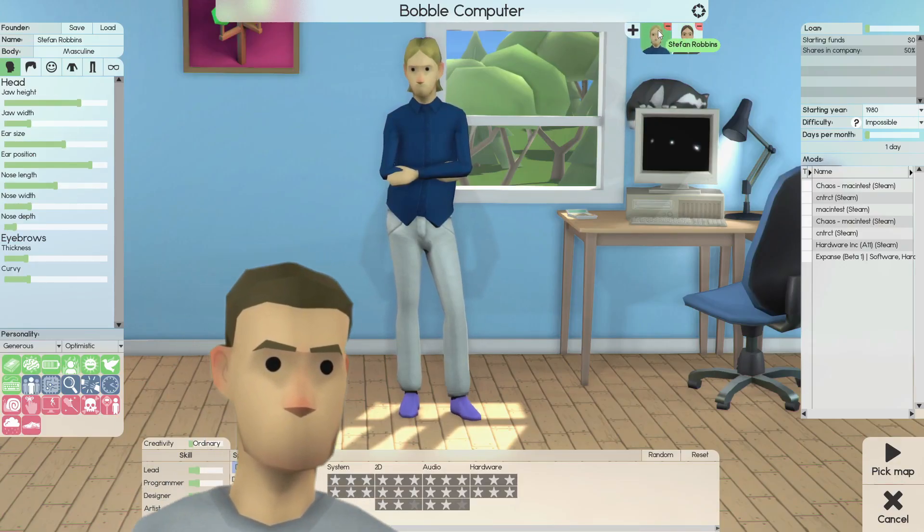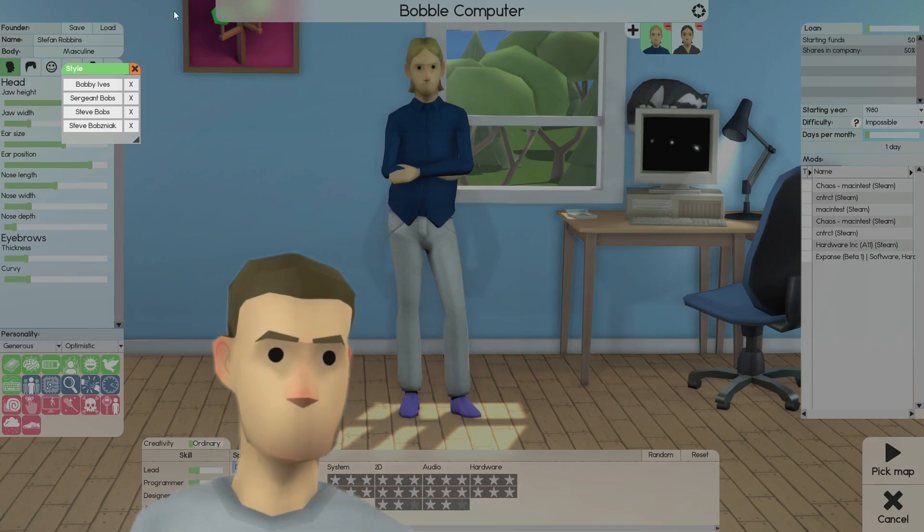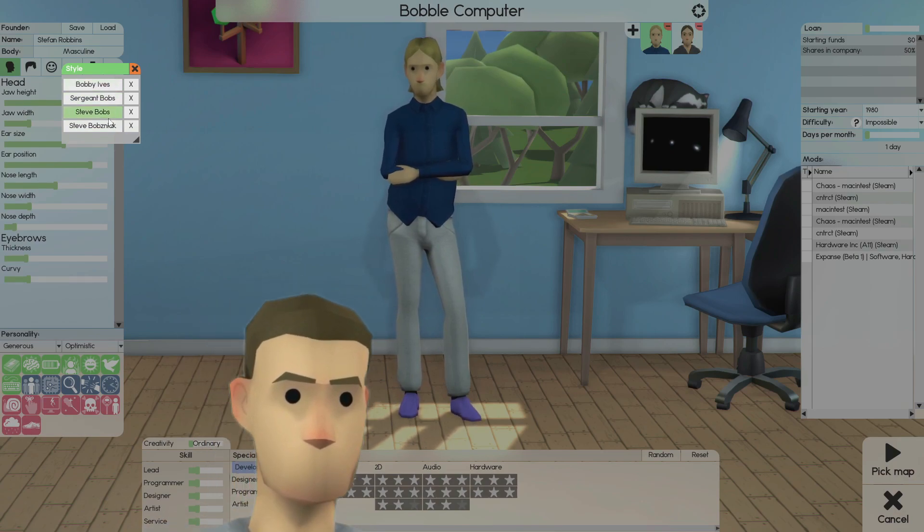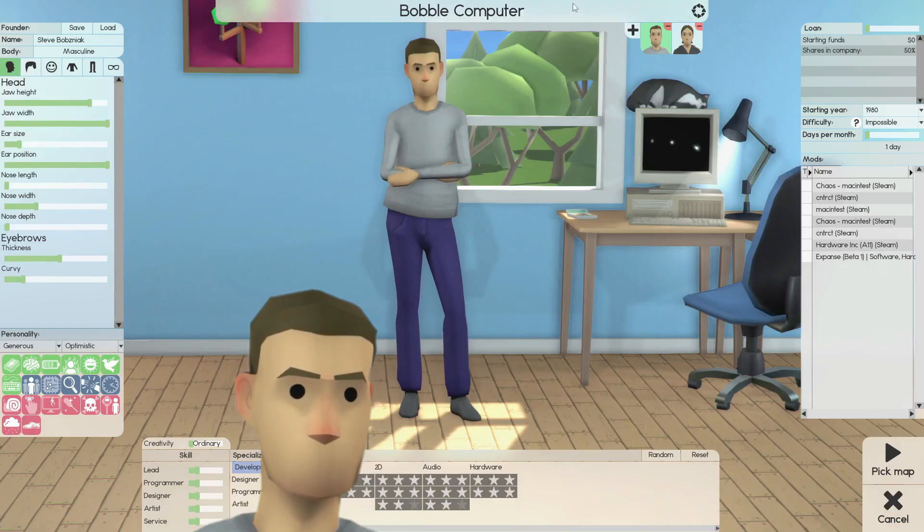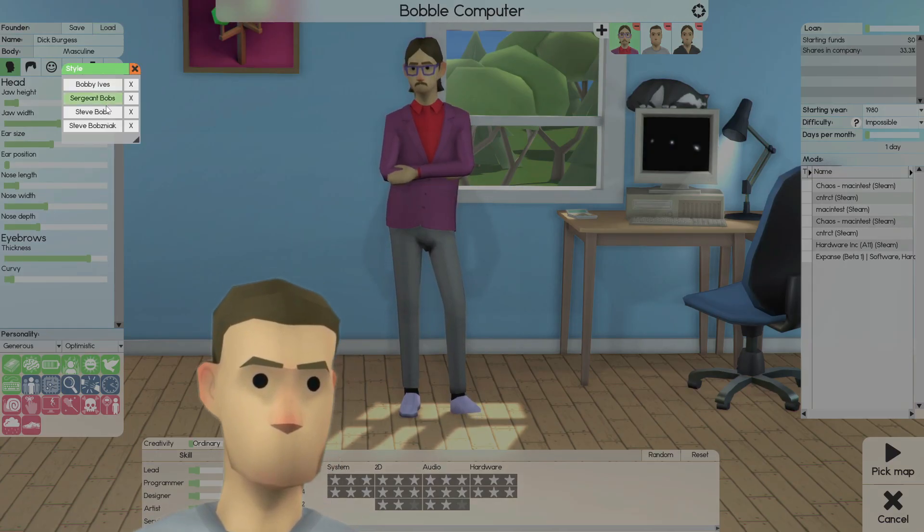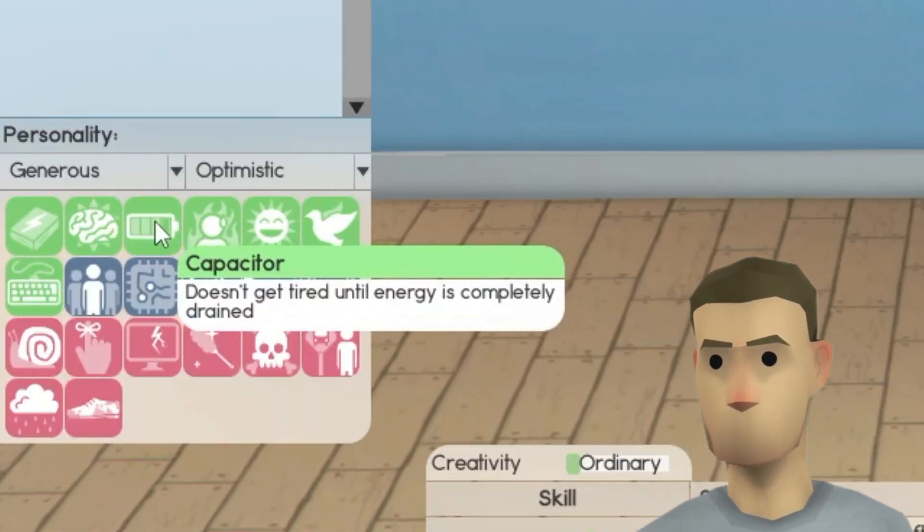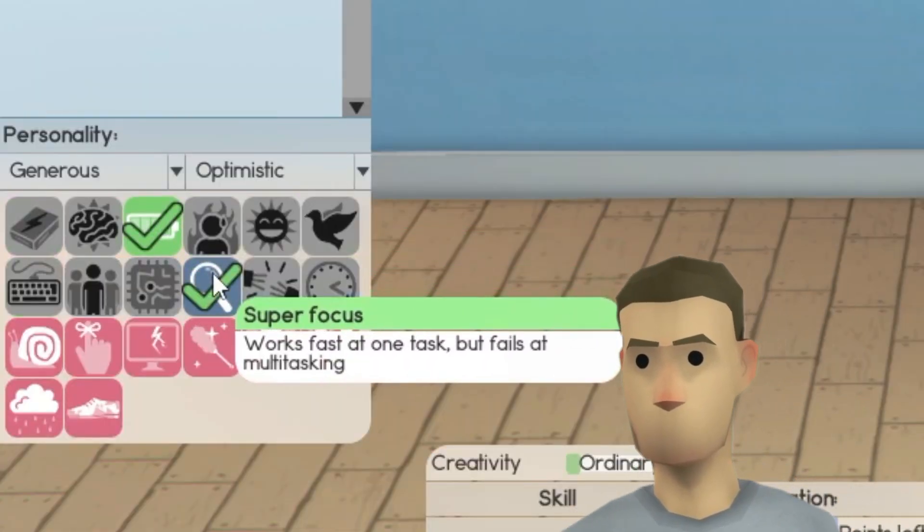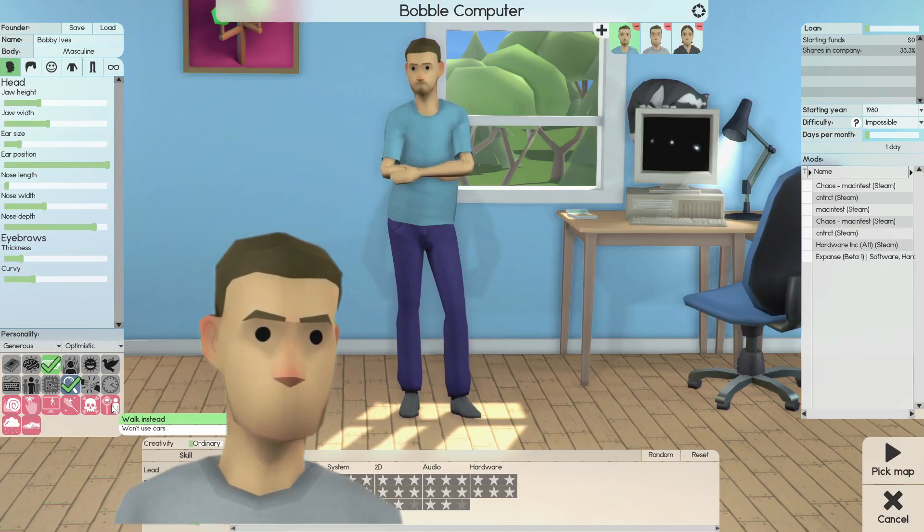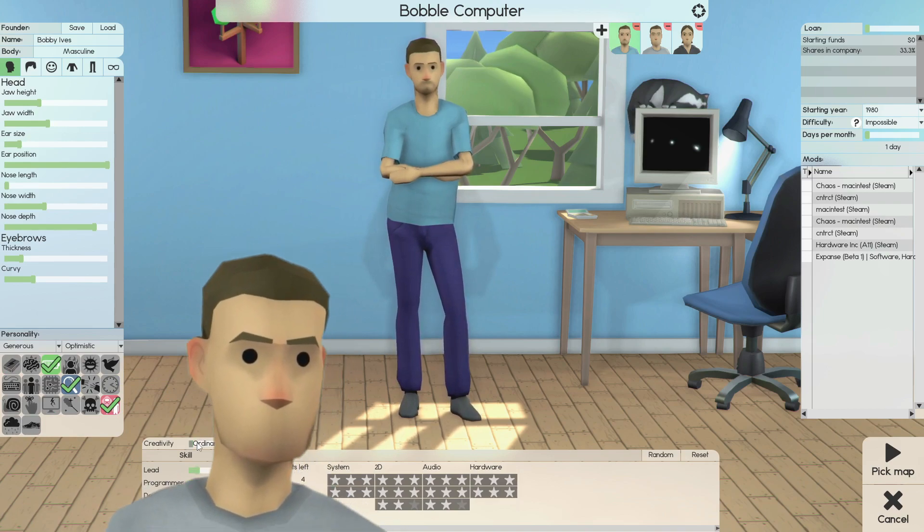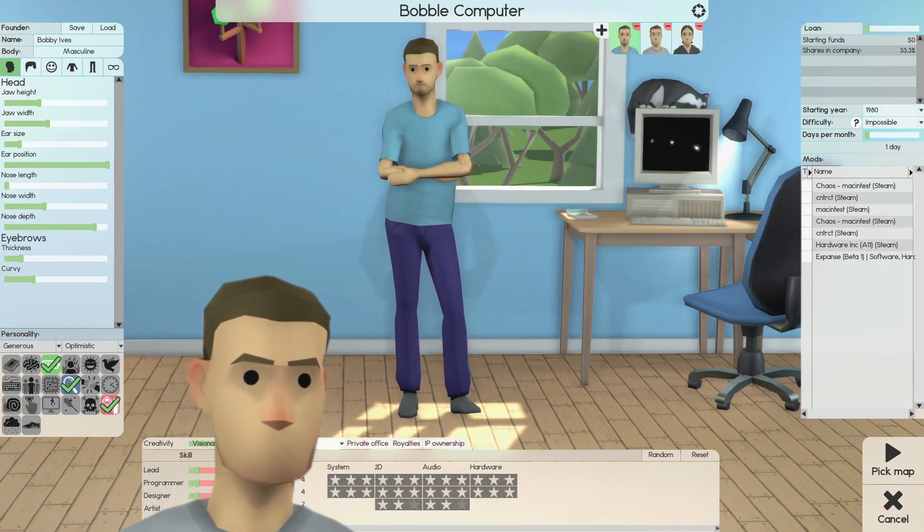To begin, we need at least three founders. One of them is going to be our designer, another one will be our programmer, and the last one our lead designer. It's crucial that you select the traits capacitor and super focus, as they allow your employees to maintain high productivity for hours on end.